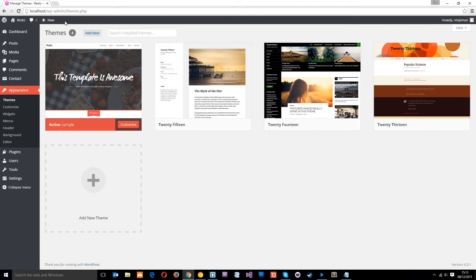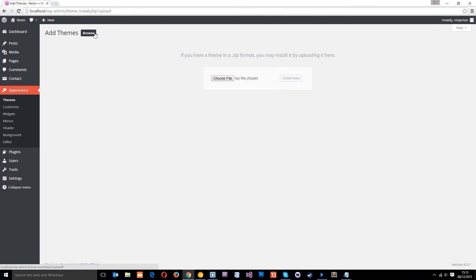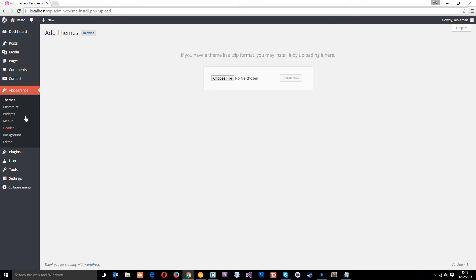Remember this is all locally at the minute. We'd go to Add New, and then we'd upload a theme and choose a file. It says here if you have a theme in .zip format you may install it by uploading it here, so to do it this way it needs to be in a .zip format. So that's what we need to do with our theme now that it's finished.